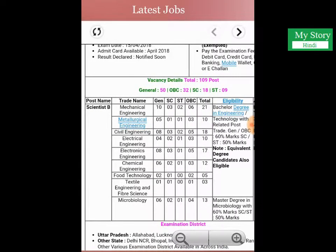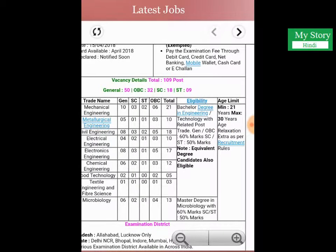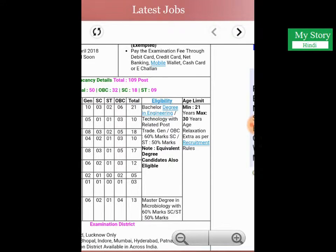The total vacancy for this job is 109 posts. These are divided by category: General is 50 posts, OBC is 32 posts, SC is 18 posts, and ST is 09 posts.